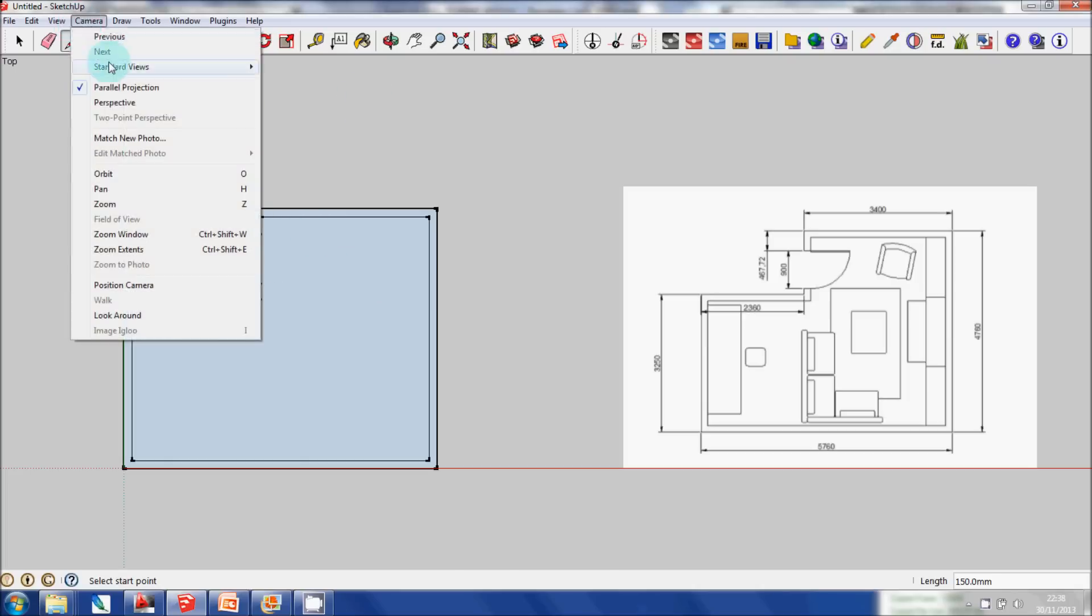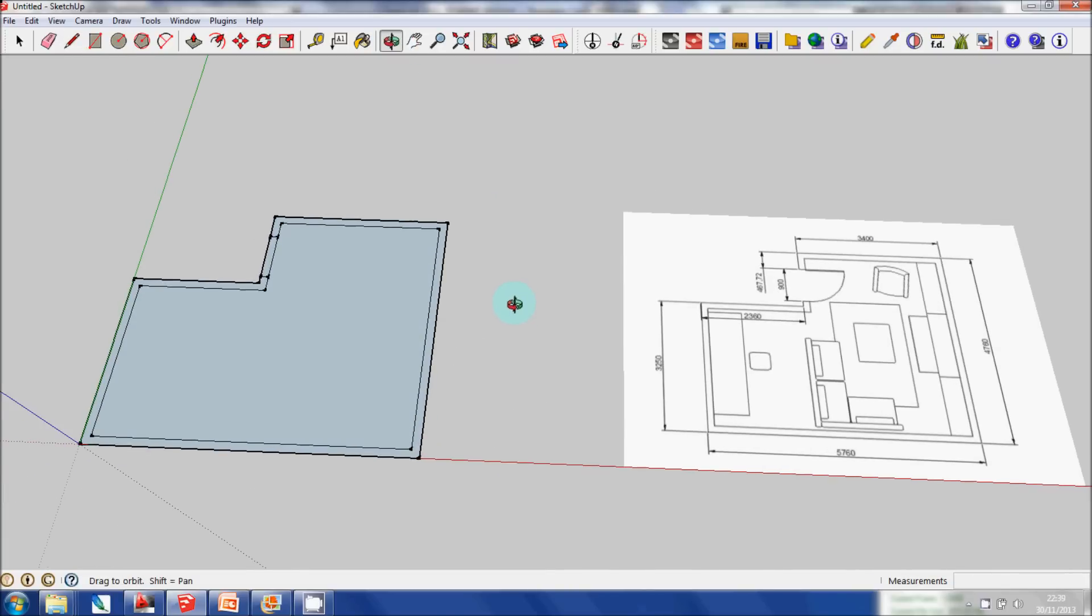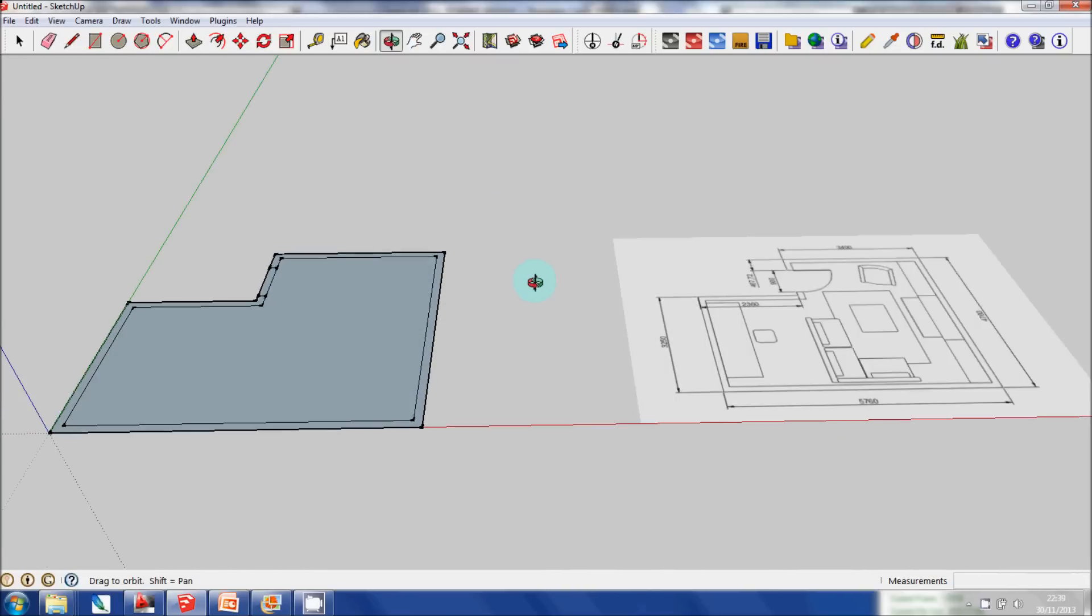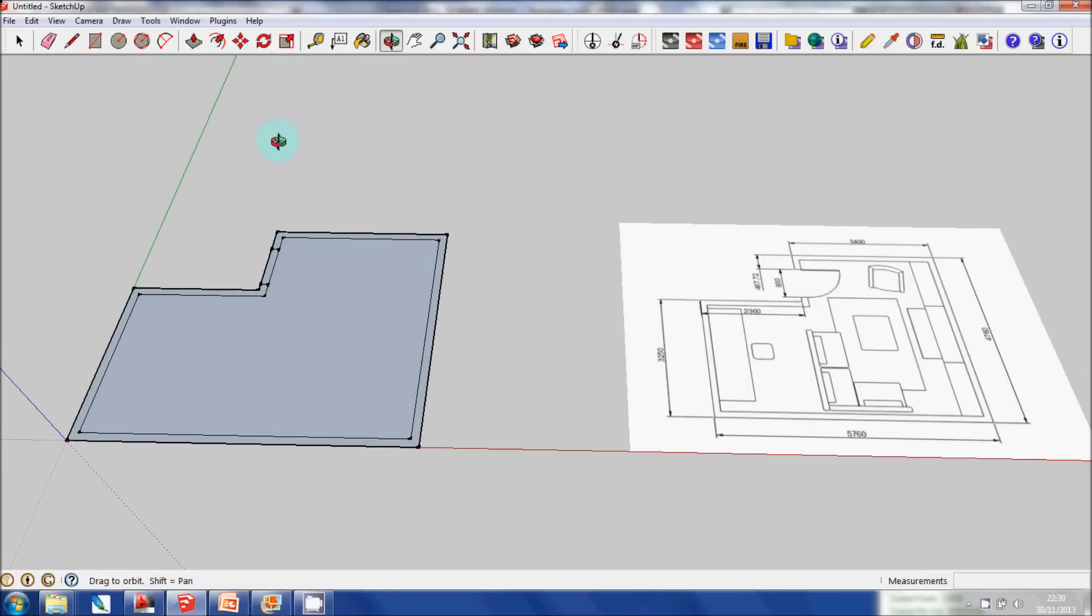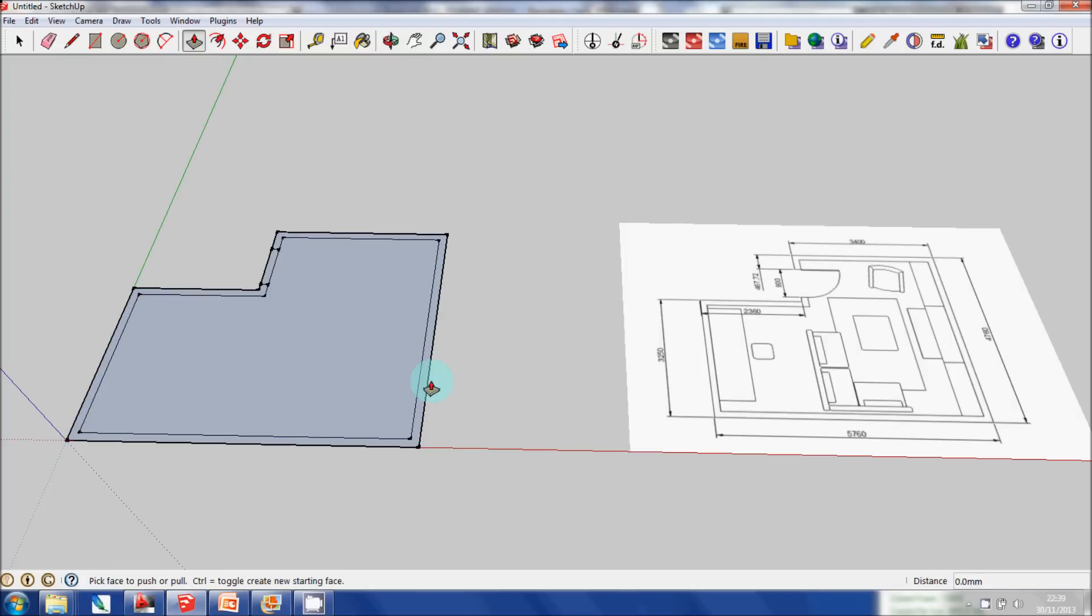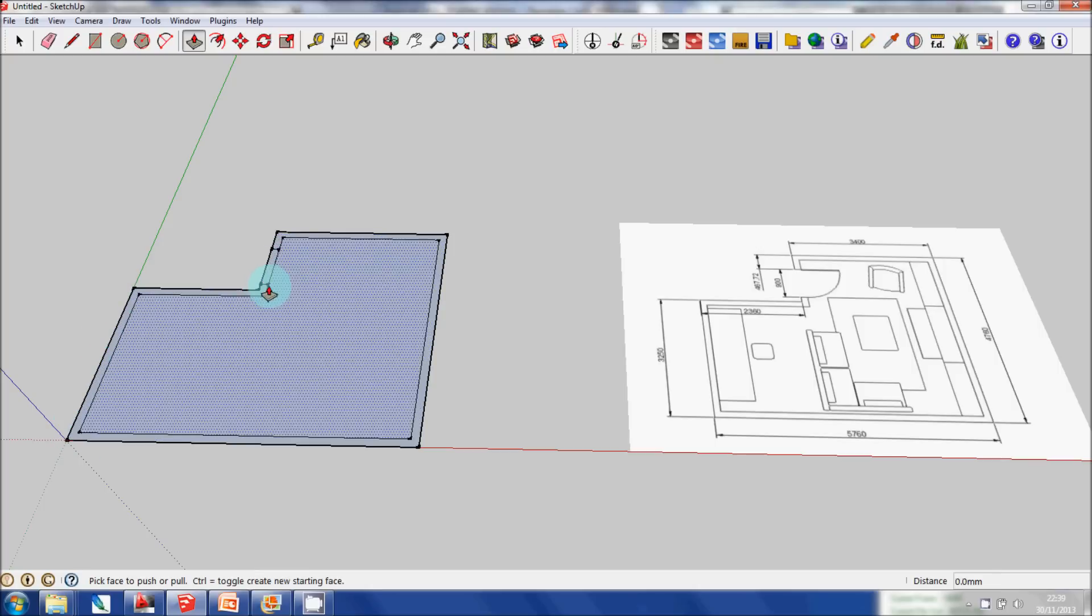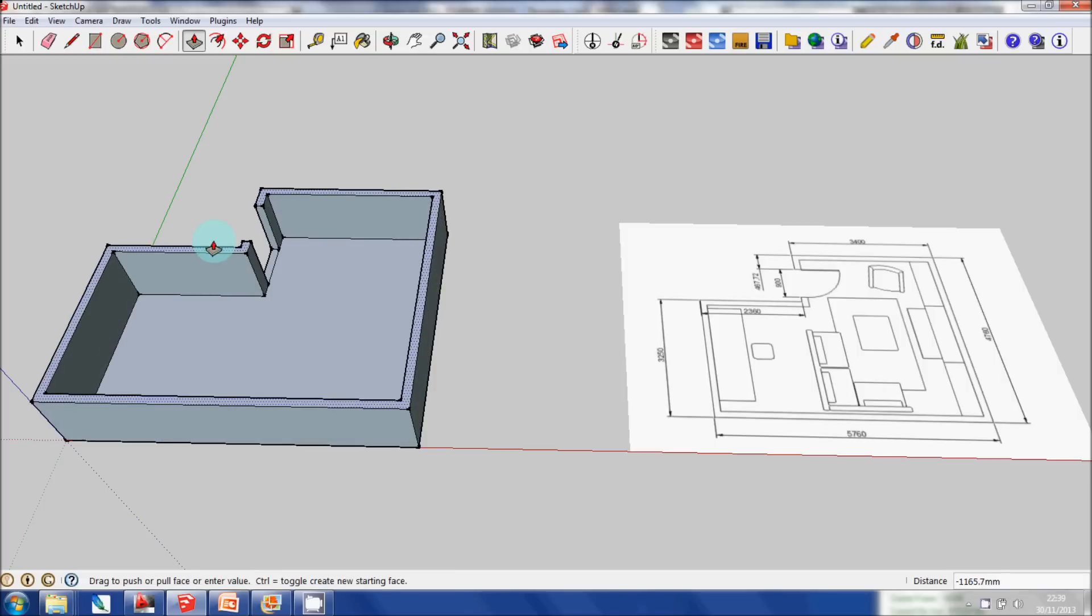So if I go to Perspective mode, you can see that the axis of the blue line has changed and is now at an angle. And orbit. Then select Push Pull—it's only going to select the outer boundary up until here because it is broken with these two lines, but that's okay. And then pull up and type in 2400.